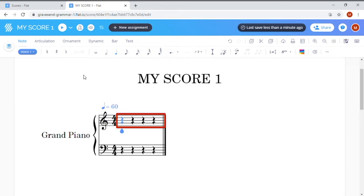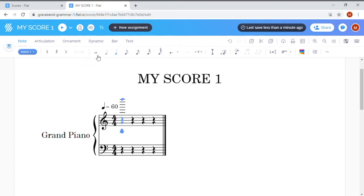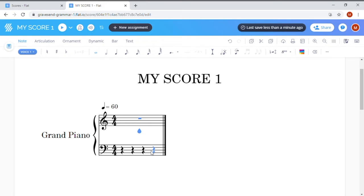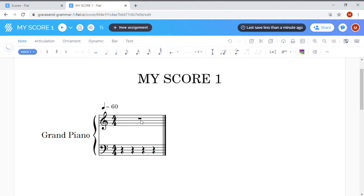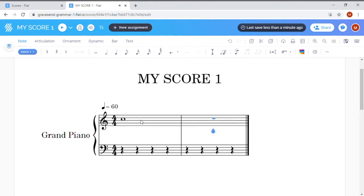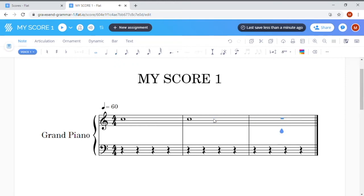You can see the empty bar here has four crotchet rests in it already, but the first notes I want to use are semi-breves. So when I click on semi-breves at the top here, my four crotchet rests will change to a single semi-breve rest at the bottom instead. Now I'm going to click my mouse on the stave at the gap for C and a C semi-breve will appear. Flat will automatically create a new blank bar for me to work on, so I'm going to add my next C semi-breve here.